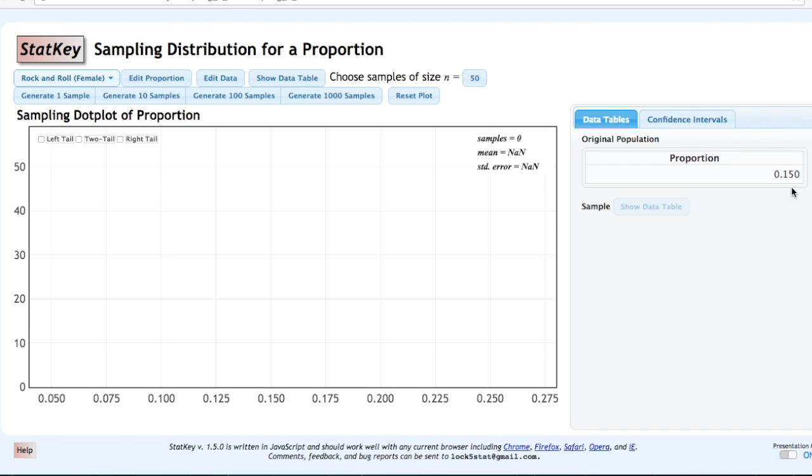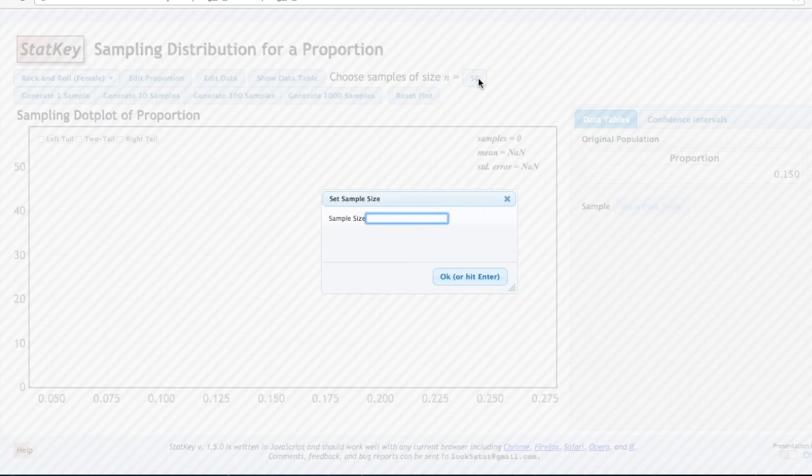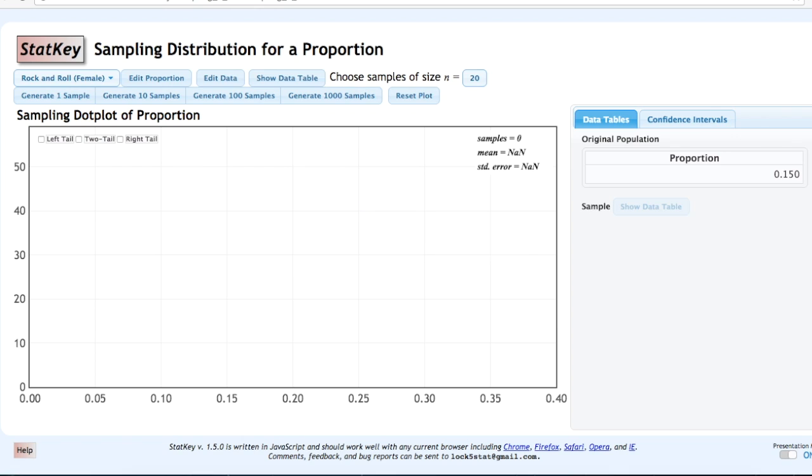Let's construct a sampling distribution for p-hat given a sample size of n equals 20. So we'll need to change the default sample size to 20. And now I'll generate a few thousand samples.